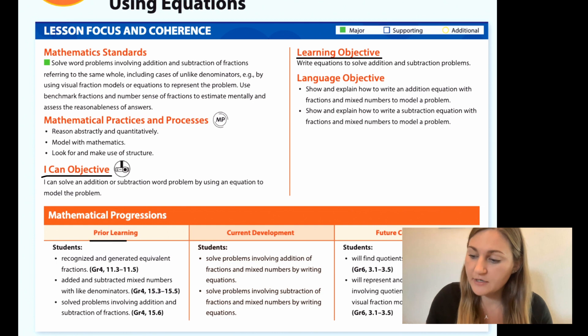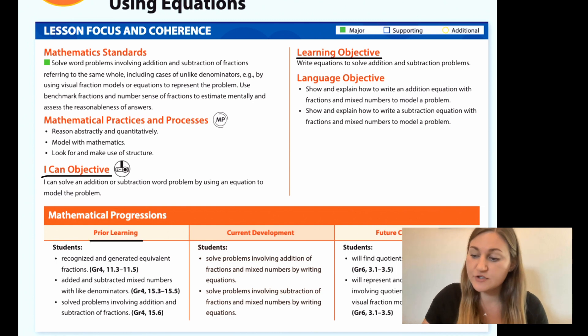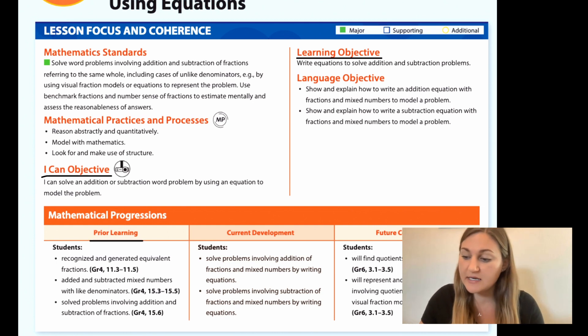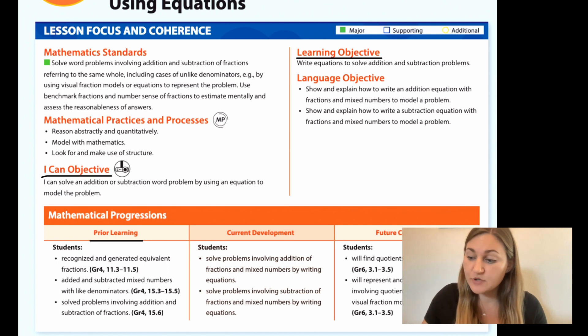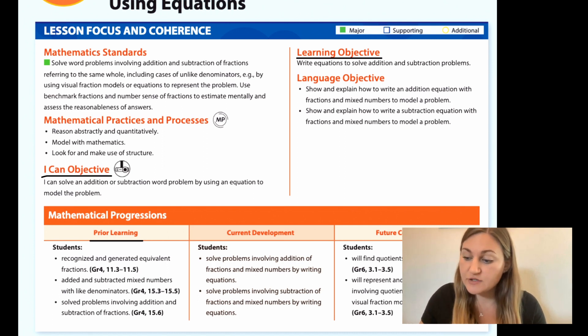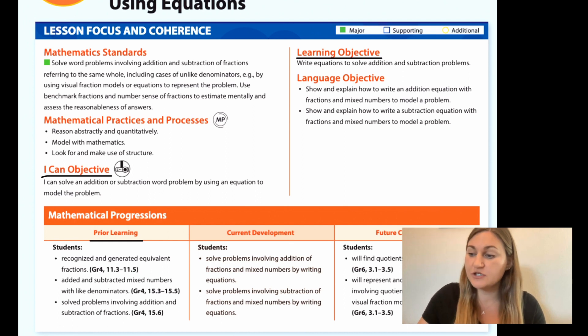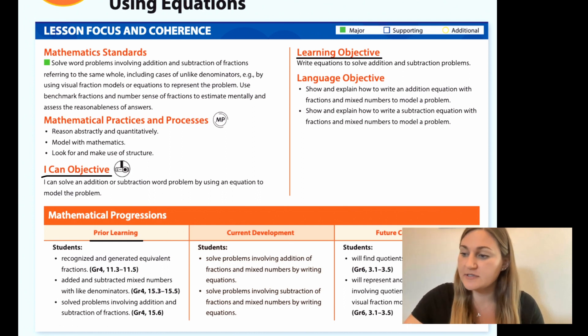The prior learning is that students recognized and generated equivalent fractions, added and subtracted mixed numbers with like denominators, and solved problems involving addition and subtraction of fractions.